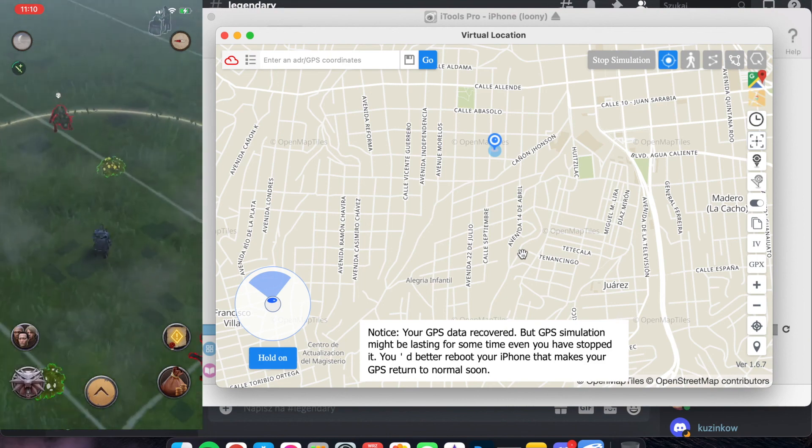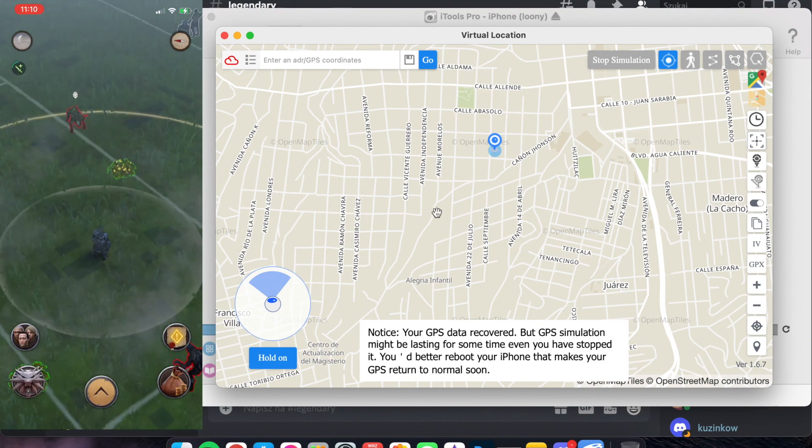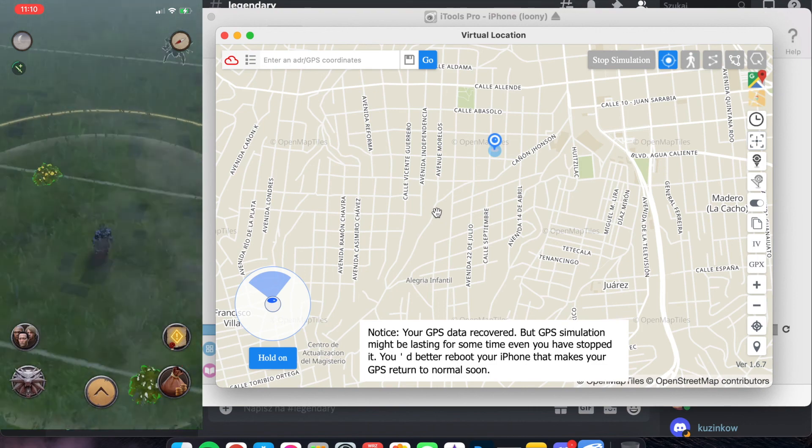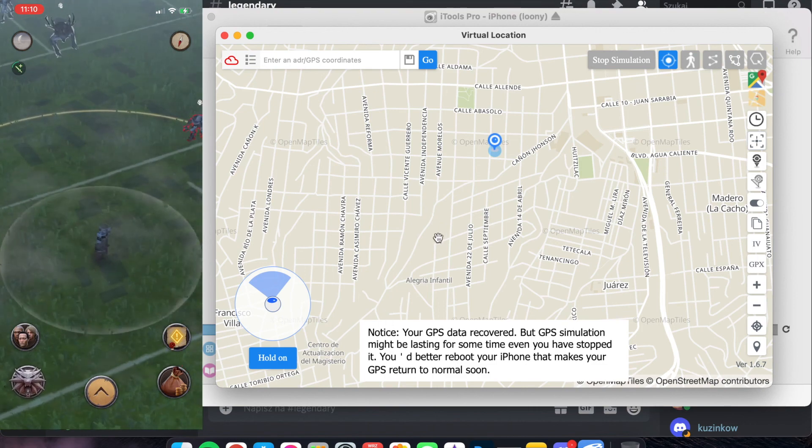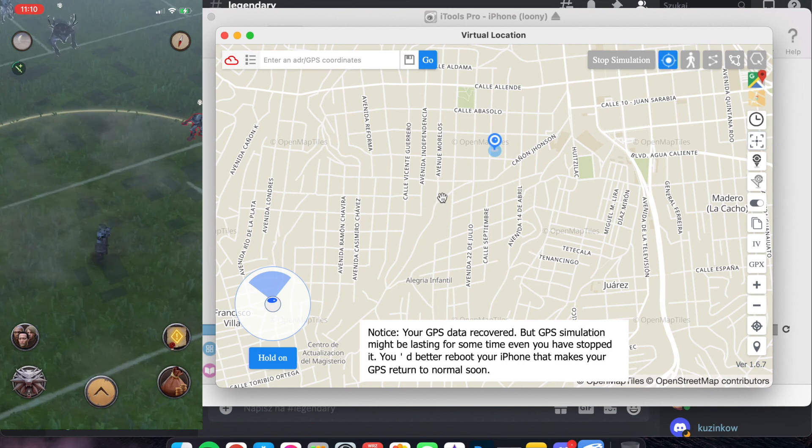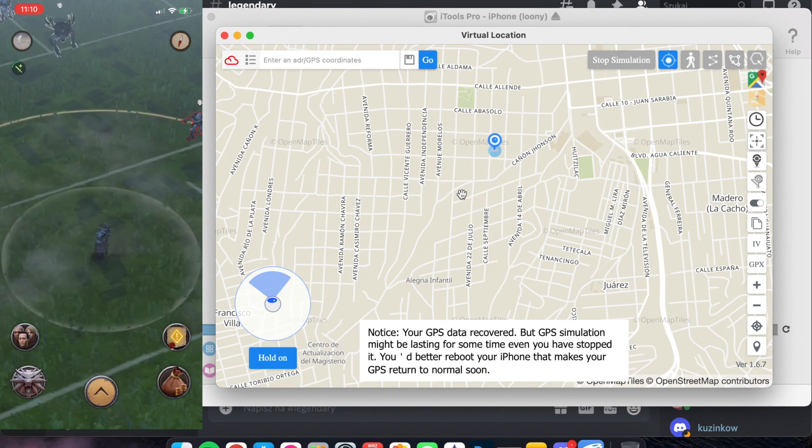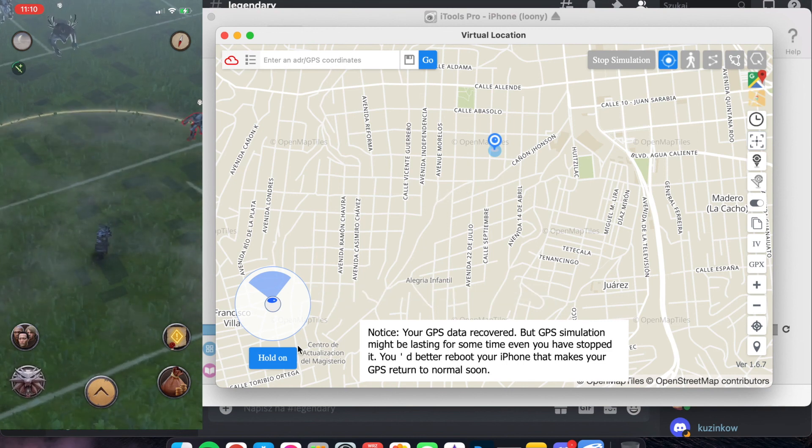For one, two minutes. Okay. So I think this is all. So have a nice game. Good luck. And see ya.